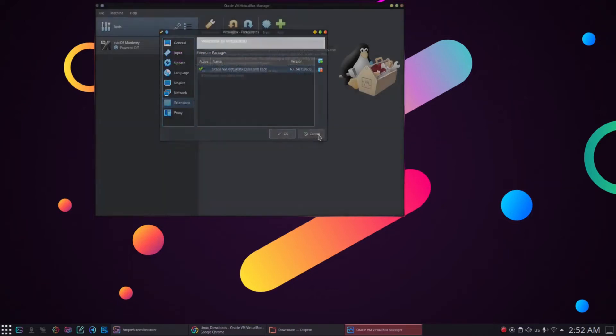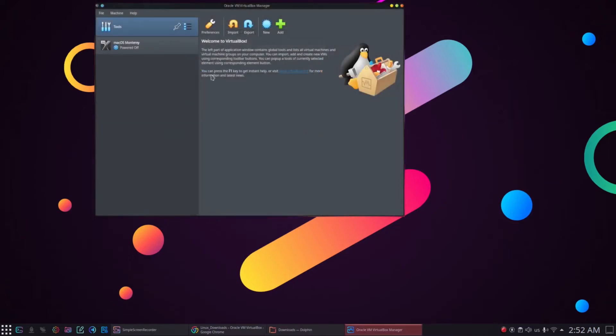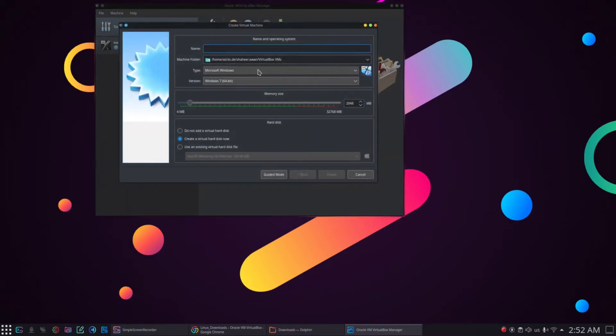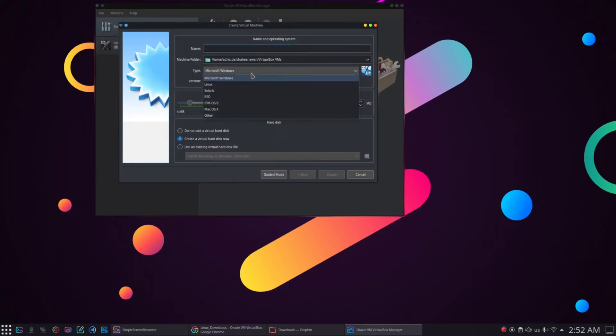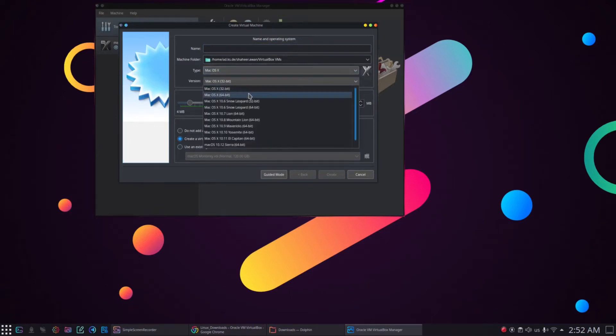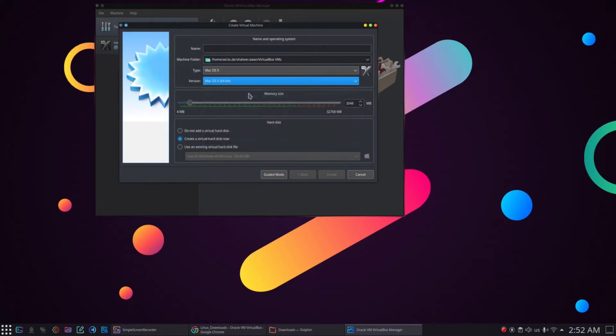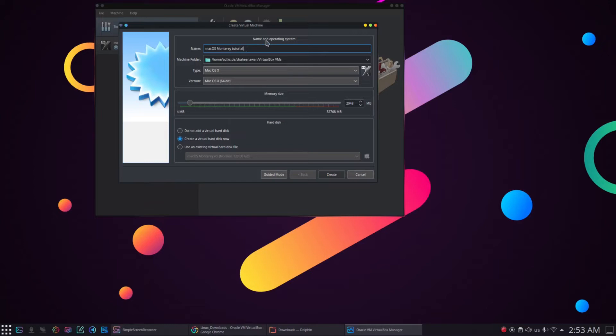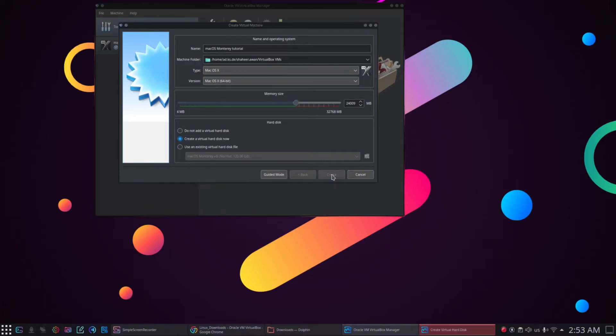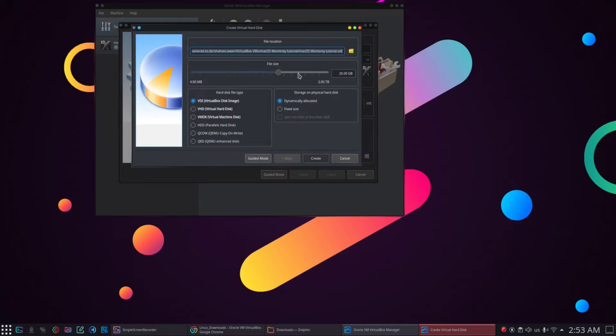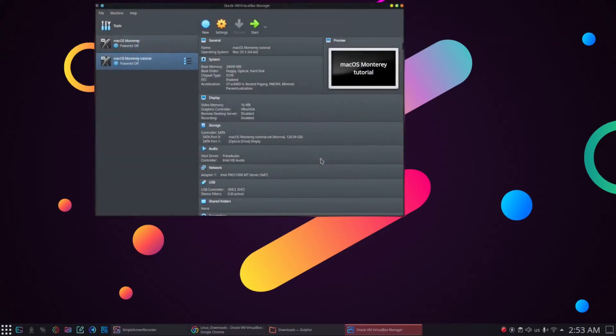After that, we will create a new virtual machine by clicking the new button. Then go to the type drop down list and select macOS X and make it a 64-bit version. Then I will name it to macOS Monterey tutorial. You can name the virtual machine, whatever you like. Next, assign the RAM to virtual machine, which is a very important step. I will assign the RAM to 24 GB, otherwise the virtual machine may keep crashing due to memory issues and click create. Next, we will add a virtual hard disk and give it a 120 GB memory space and click create. Now we can see a new virtual machine macOS Monterey tutorial has been created.